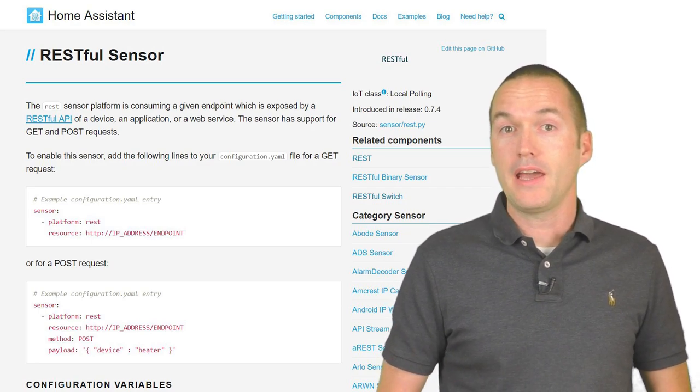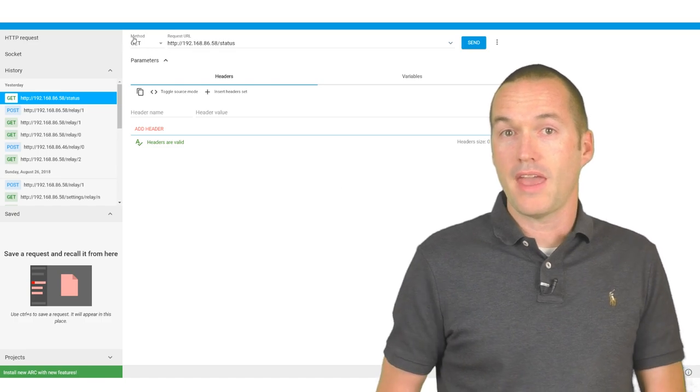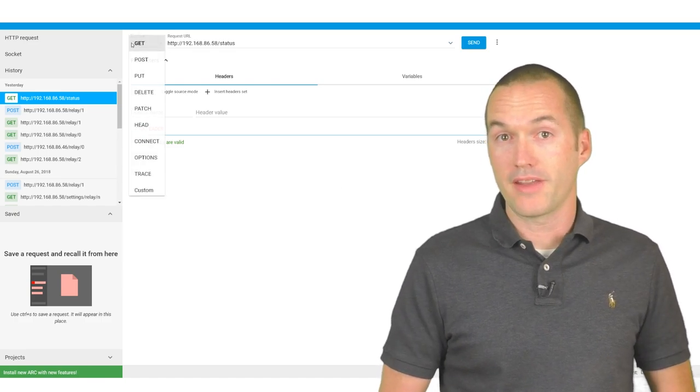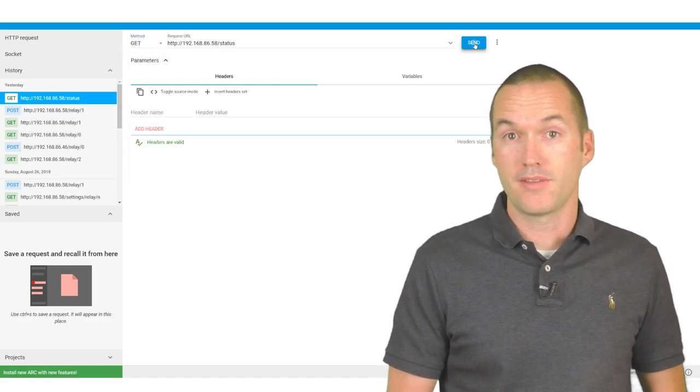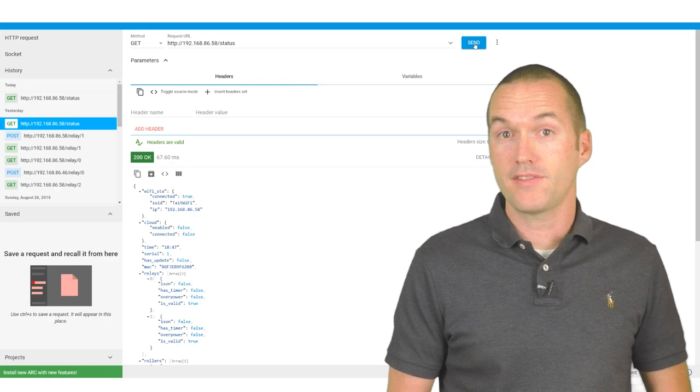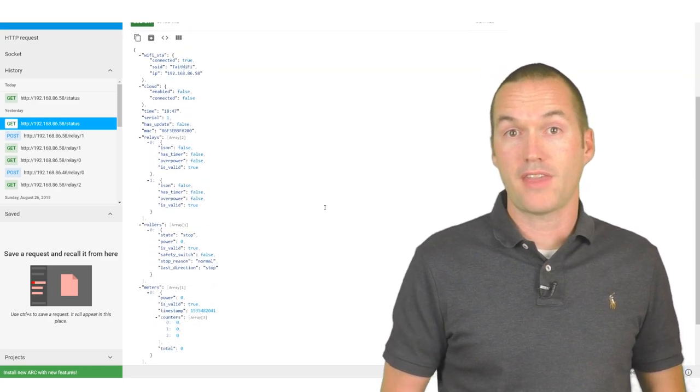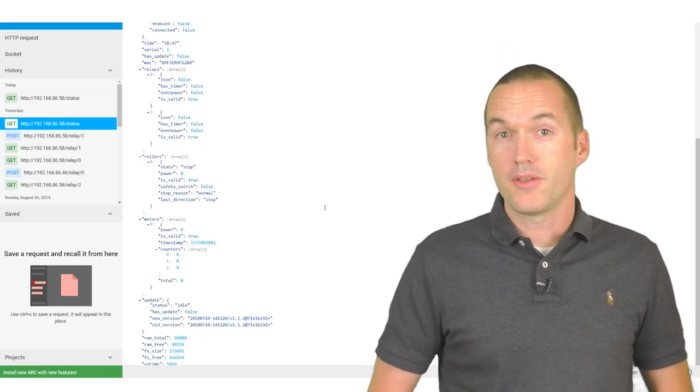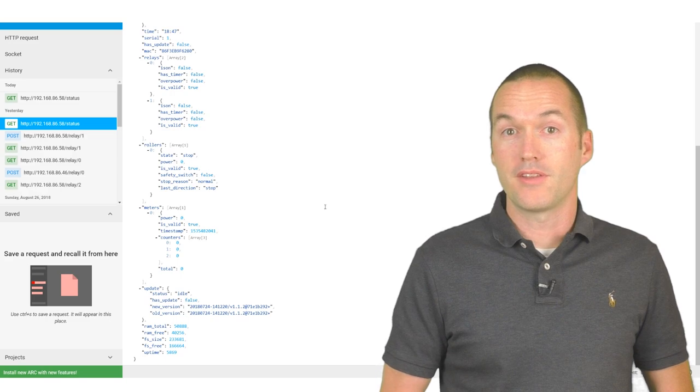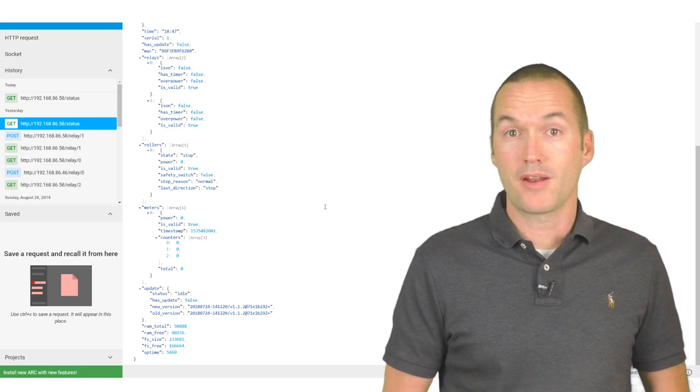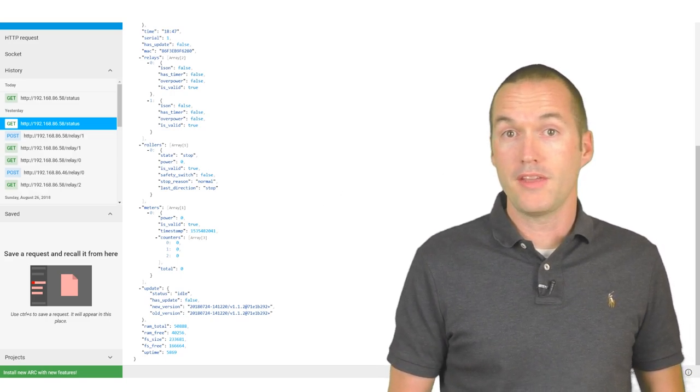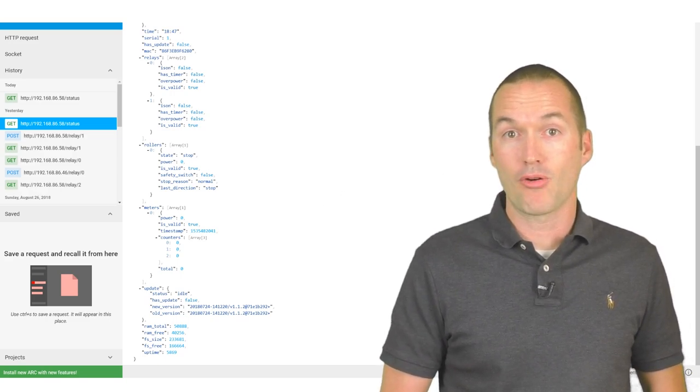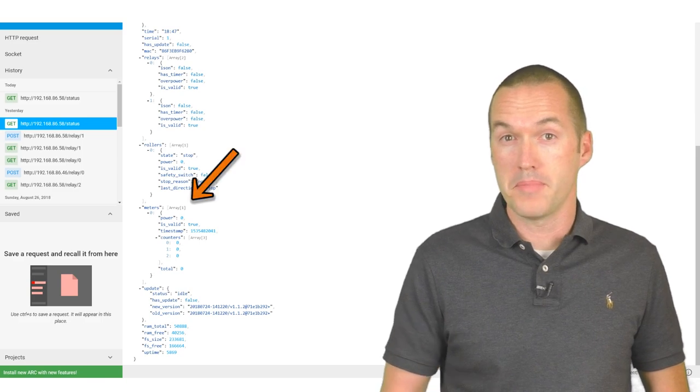To find out how the data from the Shelly is formatted, I'm going to use the ARC addon again and I'll send a GET request to my Shelly's IP /status. You can see that sending this request results in a significant amount of data that gets returned. But I'm only interested in the power meter, which is down here under meters.